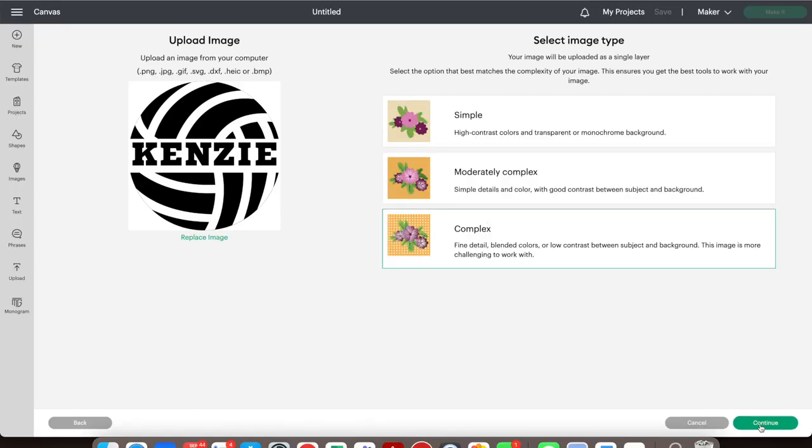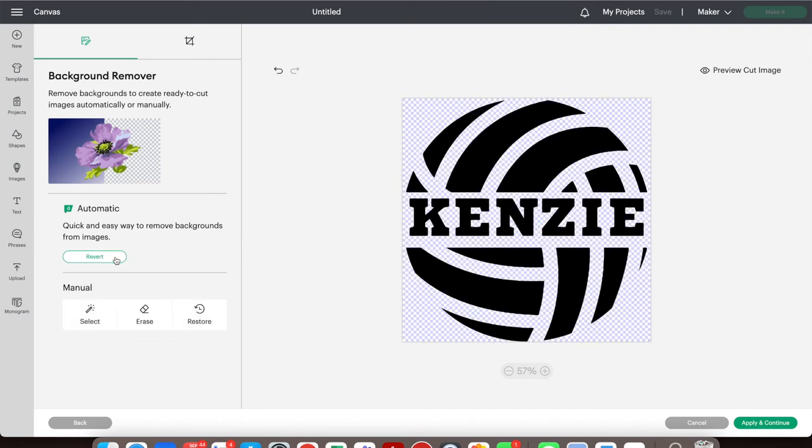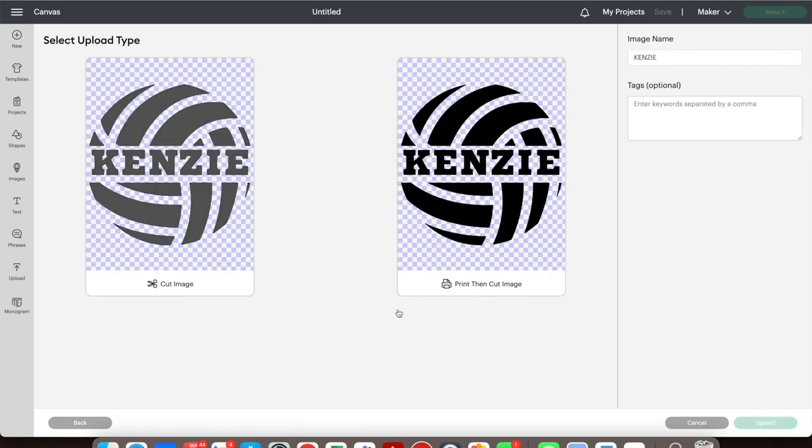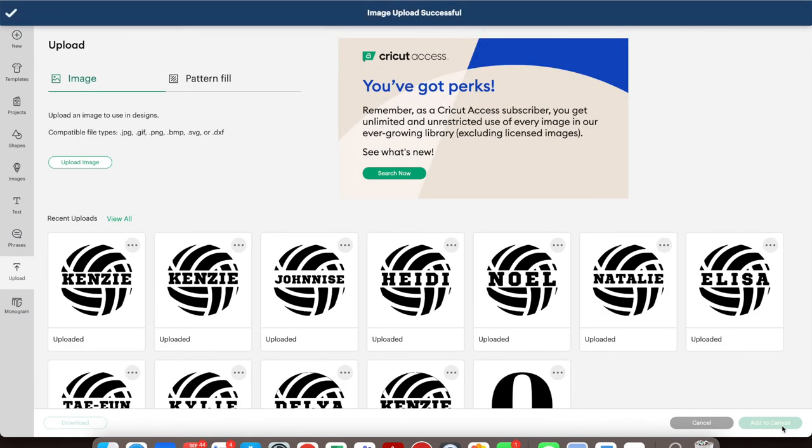Choose a complex image type and remove the background. If you have O's or A's, you want to make sure all those little purple pixelated things are filled in. Choose Cut Image.